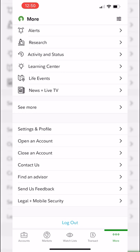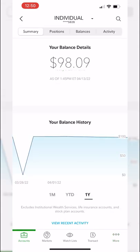Let's dig into the accounts tab first. From here you'll be able to see a breakdown of your account — viewing your current positions, open and working orders, and your overall balance information. At the moment I have the summary page selected, showing my current account value is $98.09, and right below that is a little chart of my balance history over time.